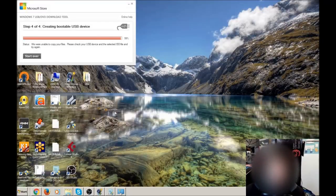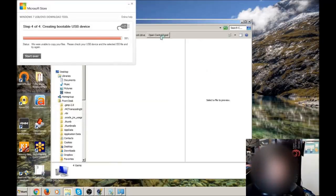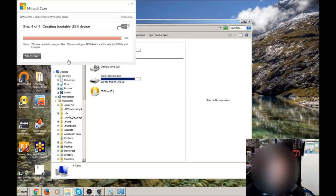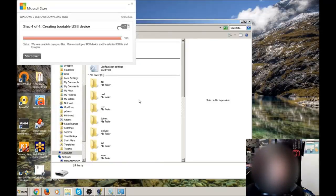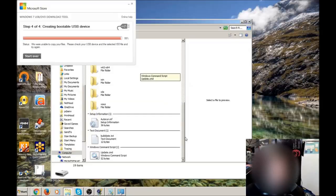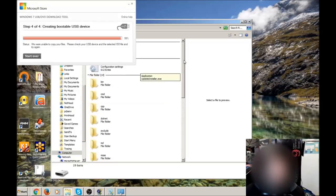Now I'll just open up computer, just so you can see that those files are there. That is all the files from the ISO file. So let's just close that.